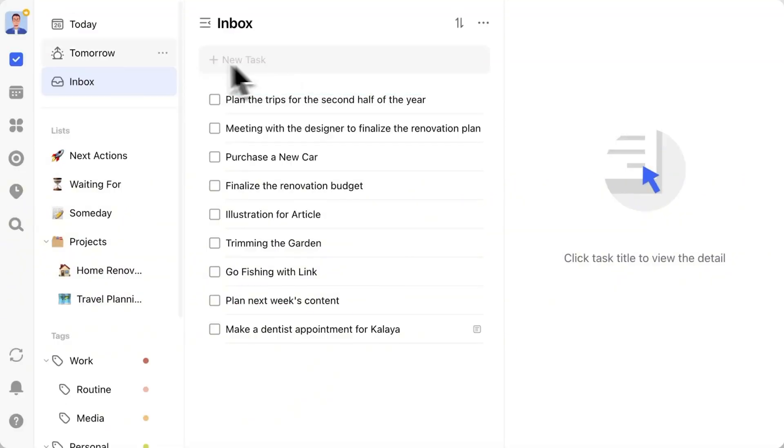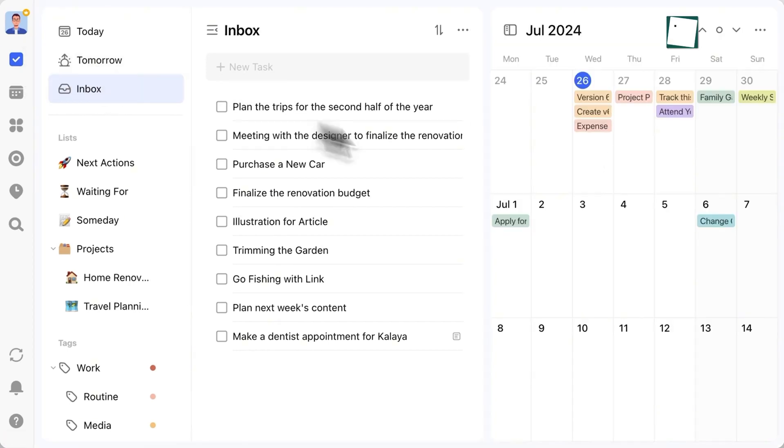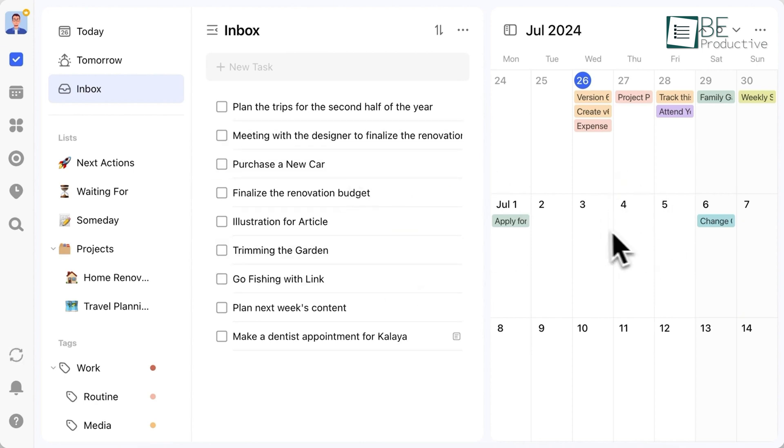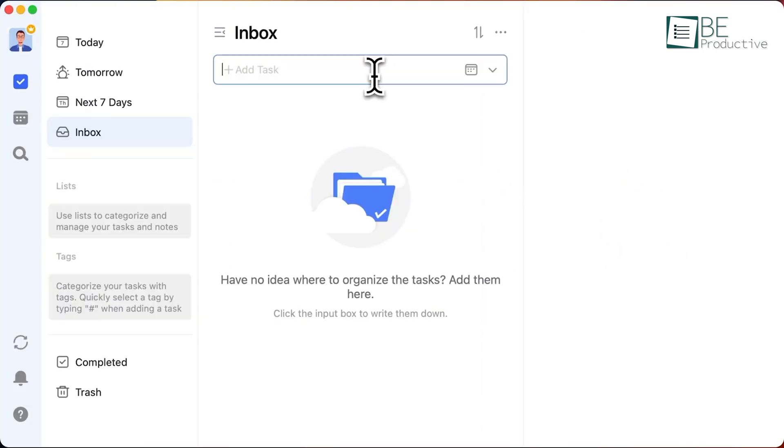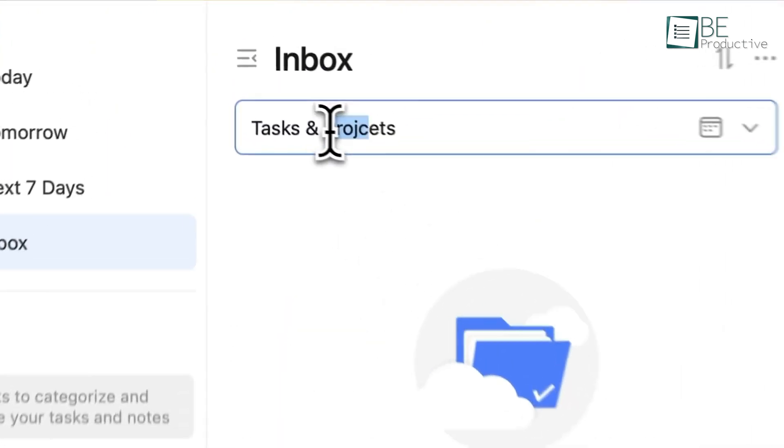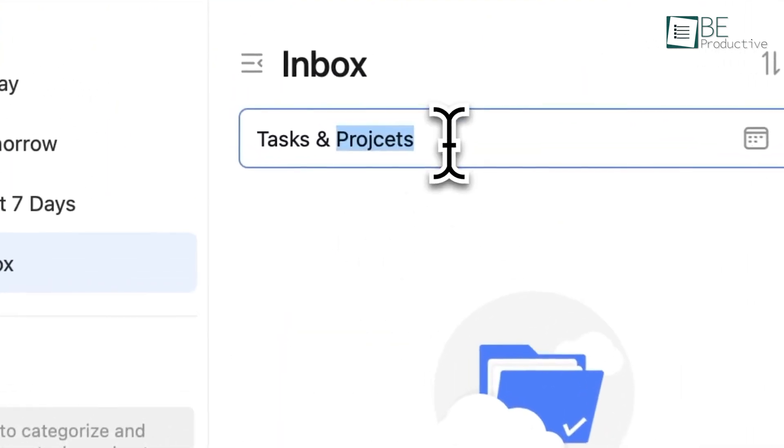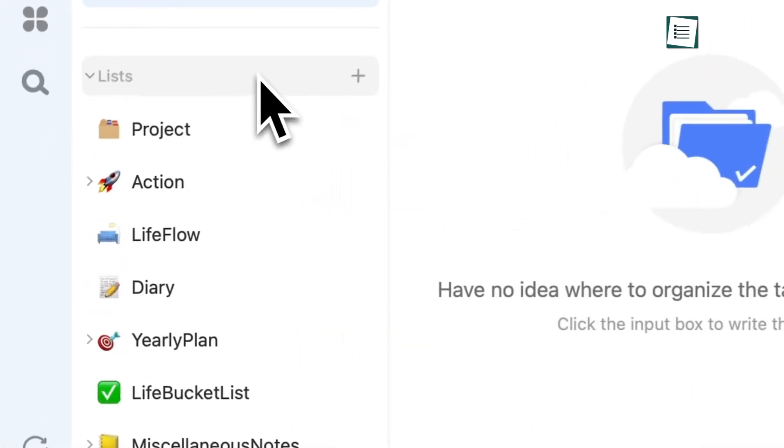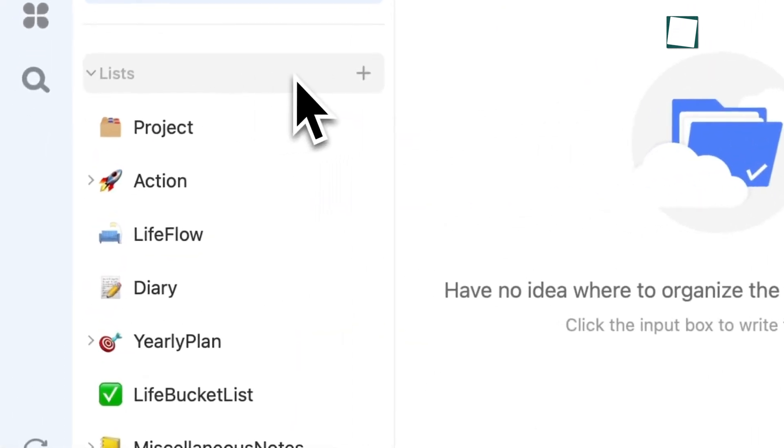The first thing you'll notice when you open TickTick is how easy it is to get up and running. Once you sign up, you're greeted with a clean, straightforward interface, similar to what you'd find in other apps like Microsoft To Do. You can start adding tasks right away.